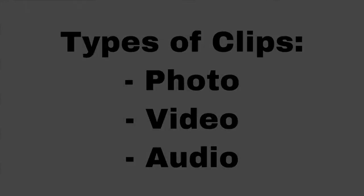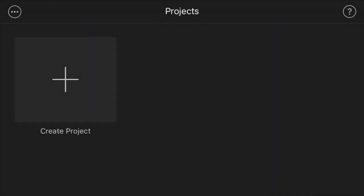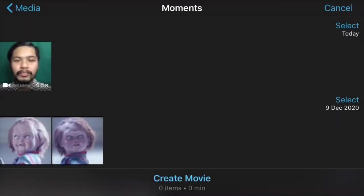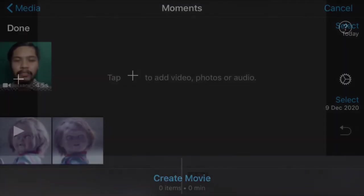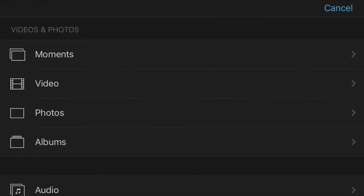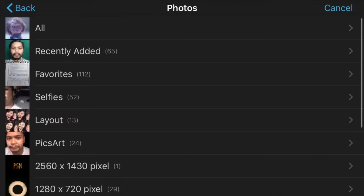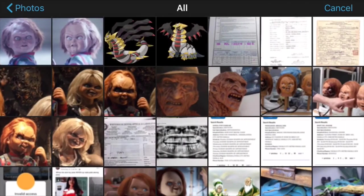Let's start with photo clips. Click Create Project, select Movie, and then Create Movie from the bottom of your screen. From the right side of your screen, tap the plus symbol and select Photos. As you can see, there will be a lot of categories here, but for this example, I'll select All and a picture of Chucky.